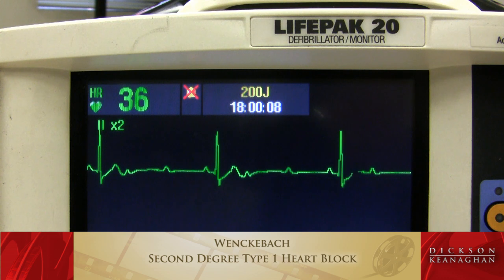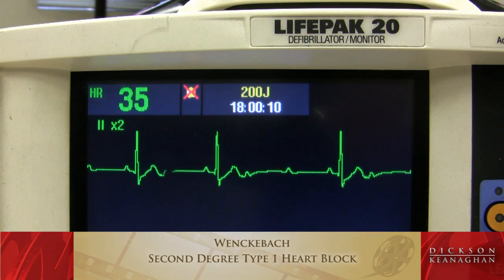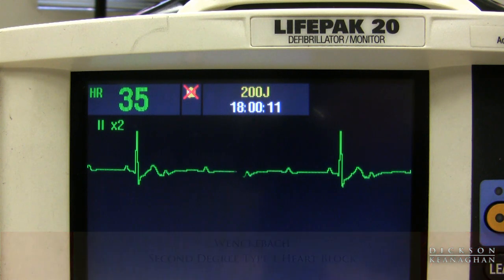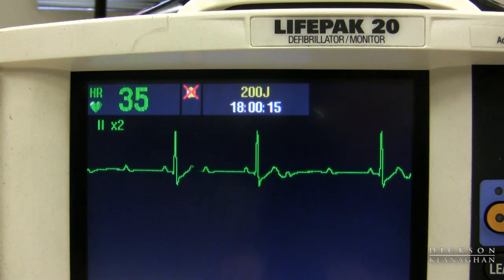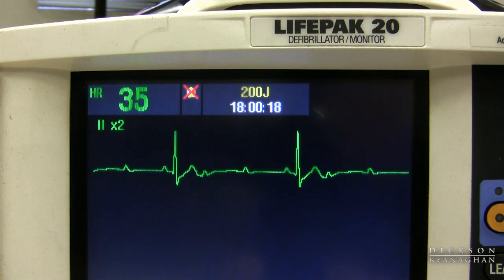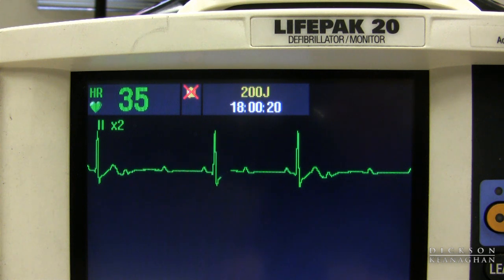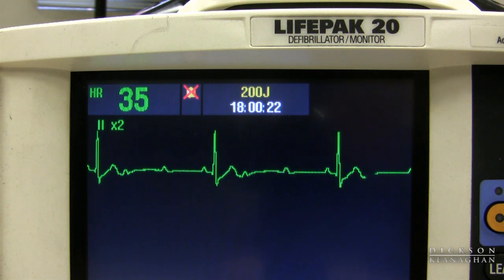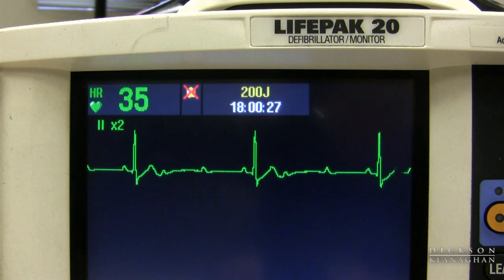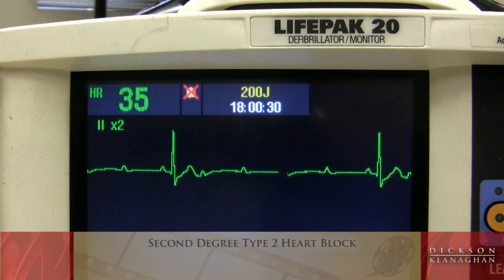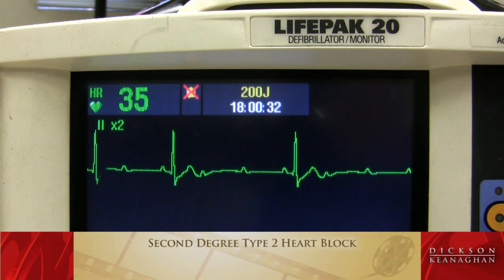In this patient, the rhythm appears regular, but I see more P's than QRSs, so I know it's a heart block. Every time there's a QRS, the PR interval is constant — I say it's married to a P. Second-degree type 2 is the married heart block.